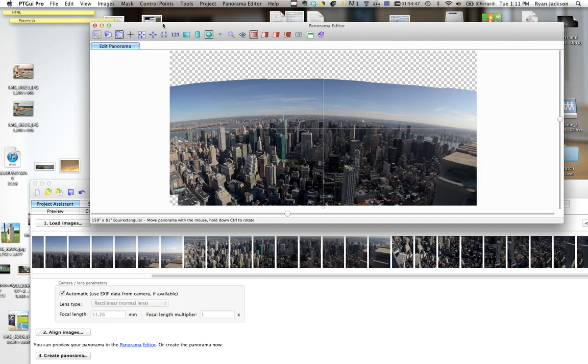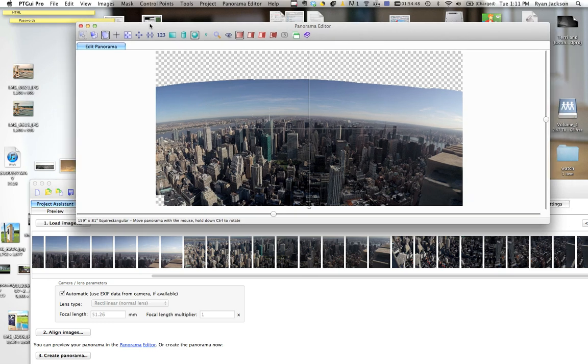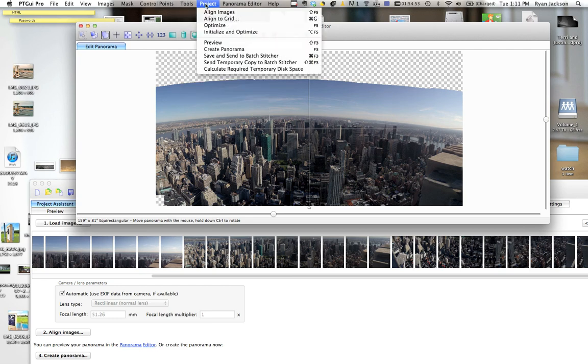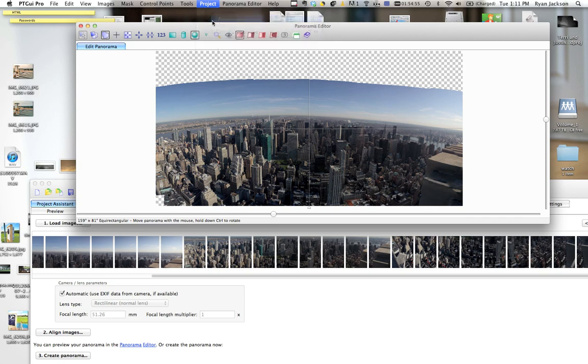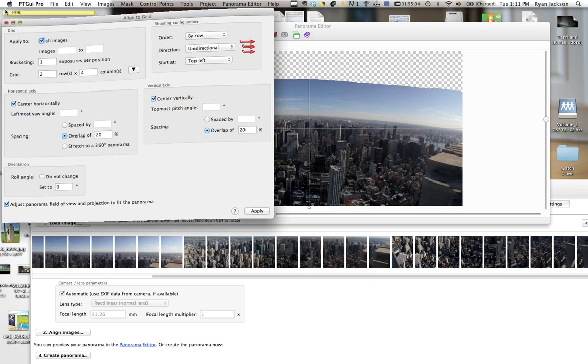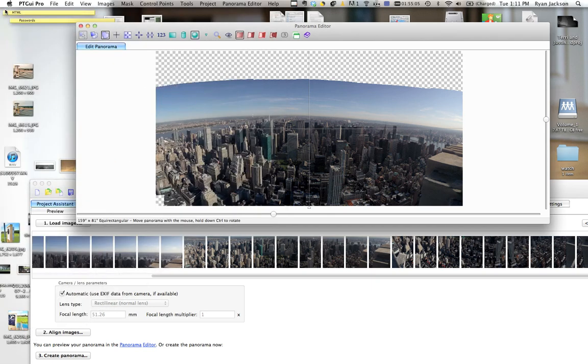So if you shoot your images with like a gigapan or robotic head, you can go to project, aligned grid. And that will, here you can say I shot two rows of four columns and I had 20% overlap. Hit apply, and it will just force the images to line up the way you want it to. If that doesn't work, then you're going to have to manually do control points.